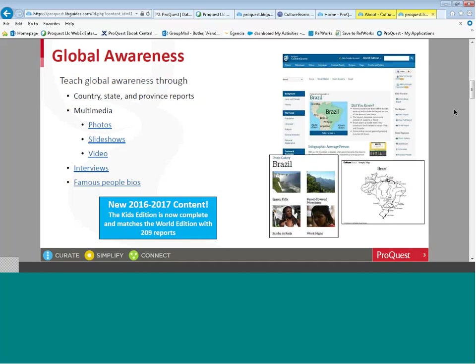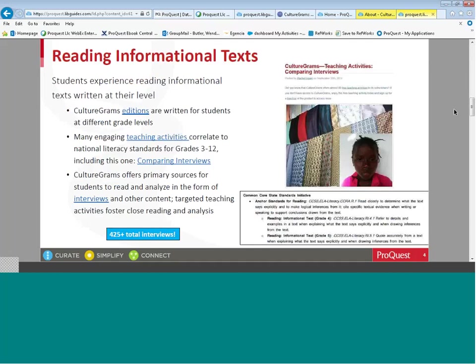For global awareness, we provide multimedia content in the form of photographs and slideshows, videos, and even interviews with citizens of most countries and states, along with famous people biographies. To date, we have about 209 reports in the World Edition and over 200 in the Kids Edition as well.